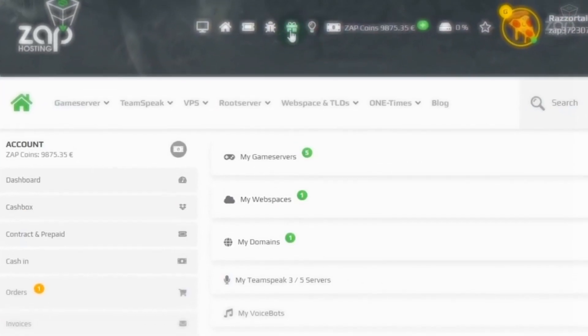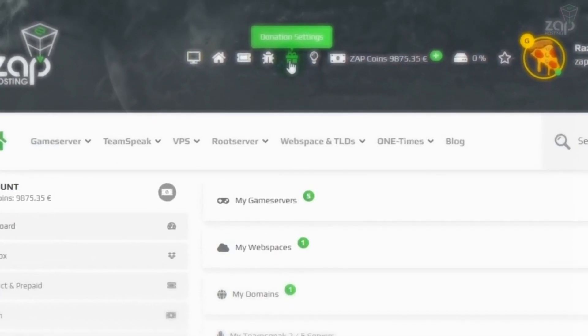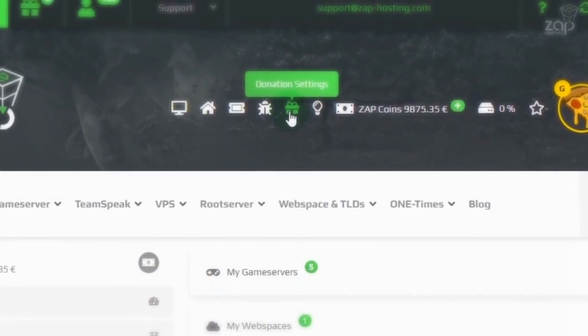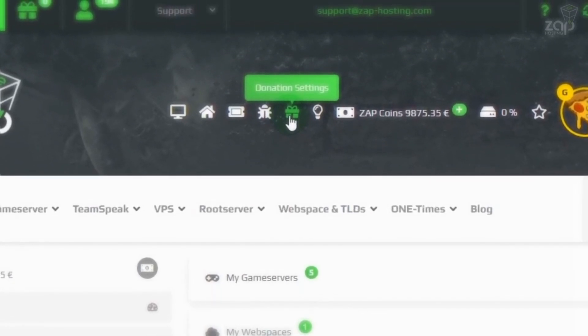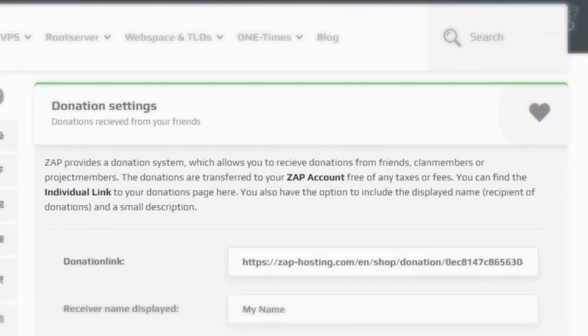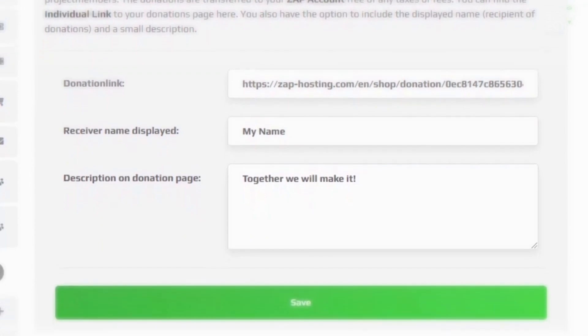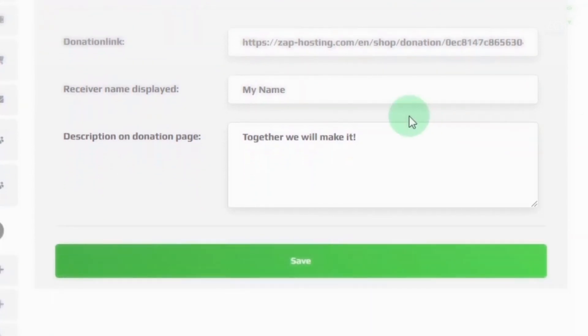By the way, did you know that you can pool money together with your friends for your server? Every customer has the option to create a common donation goal in his web interface and save money for the common server with his friends or his community.